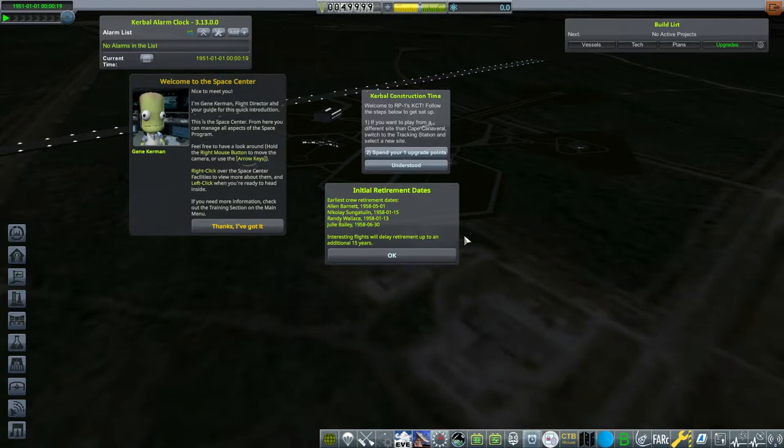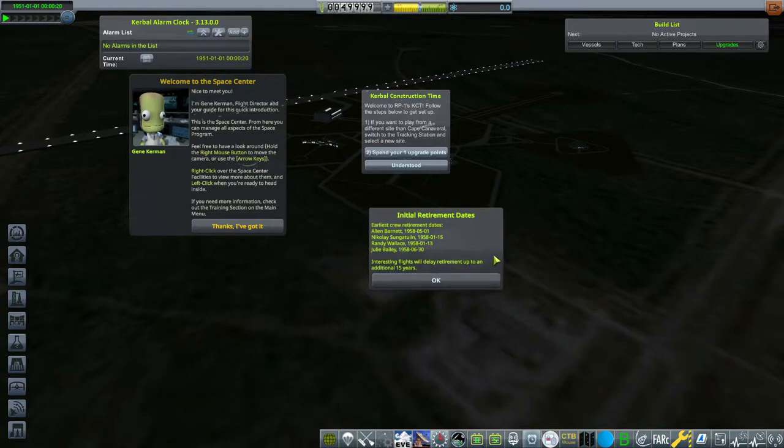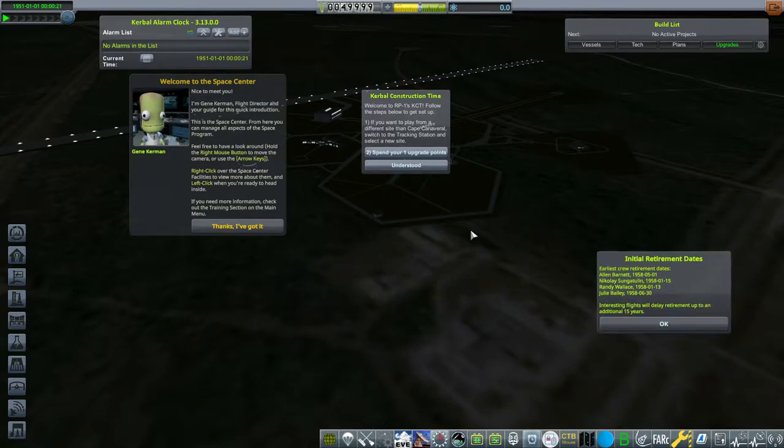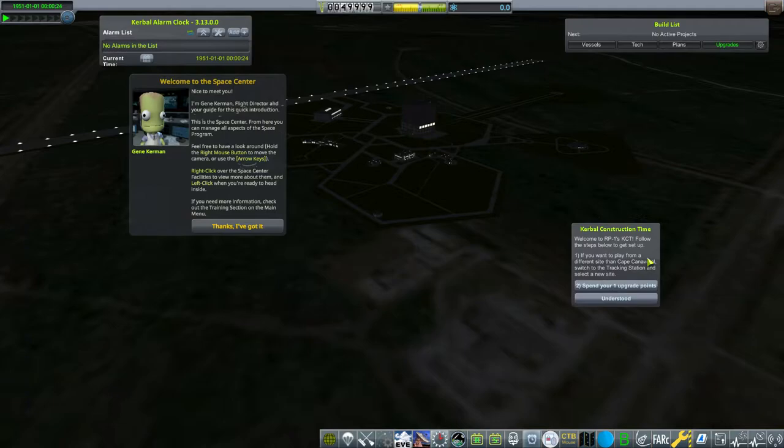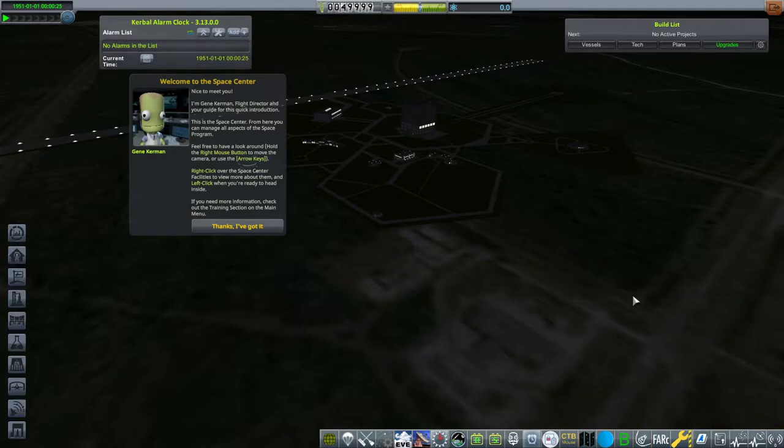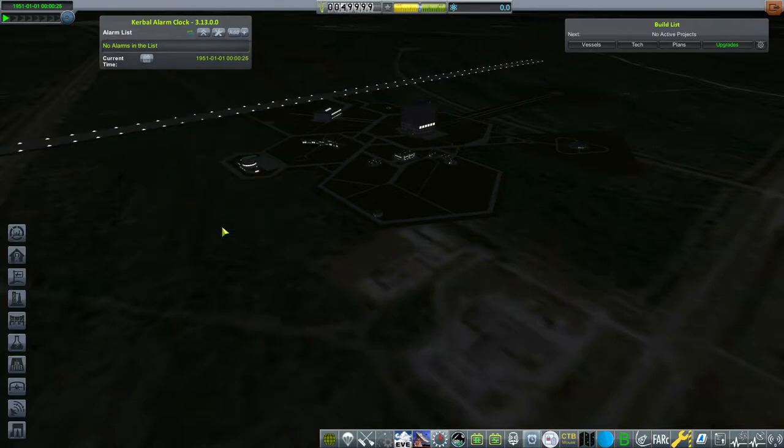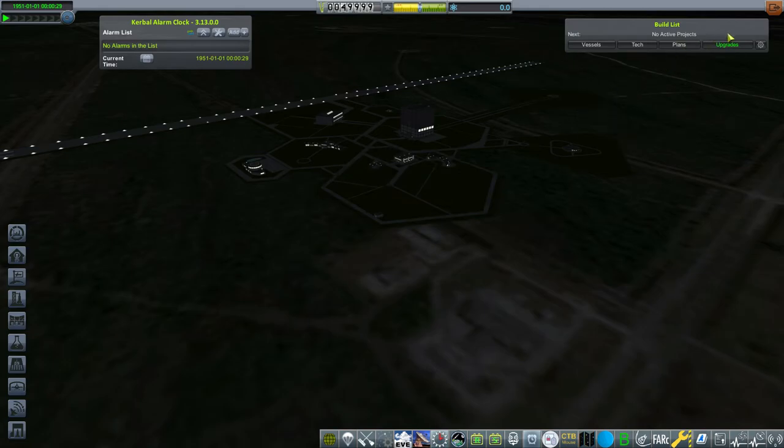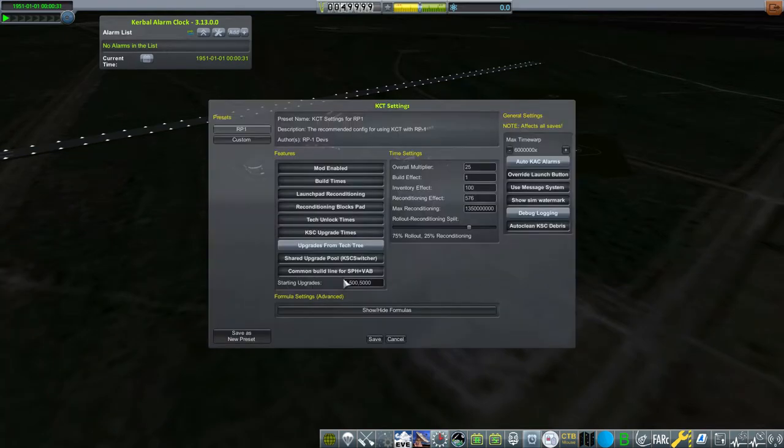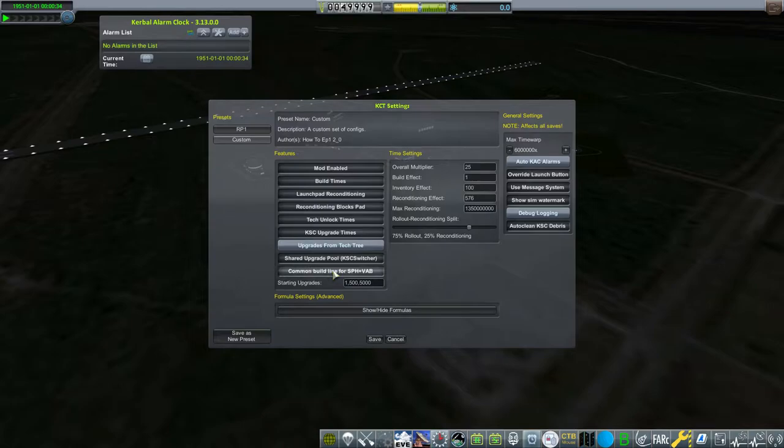Now when the game first loads you're gonna have all of these menus and we're gonna kind of go over them all individually. But we're gonna start with Kerbal Construction Time. Keep in mind Kerbal Construction Time is actually now built in to RP1. So you don't need the mod by itself. Just having the RP1 pack gives you all of this stuff.